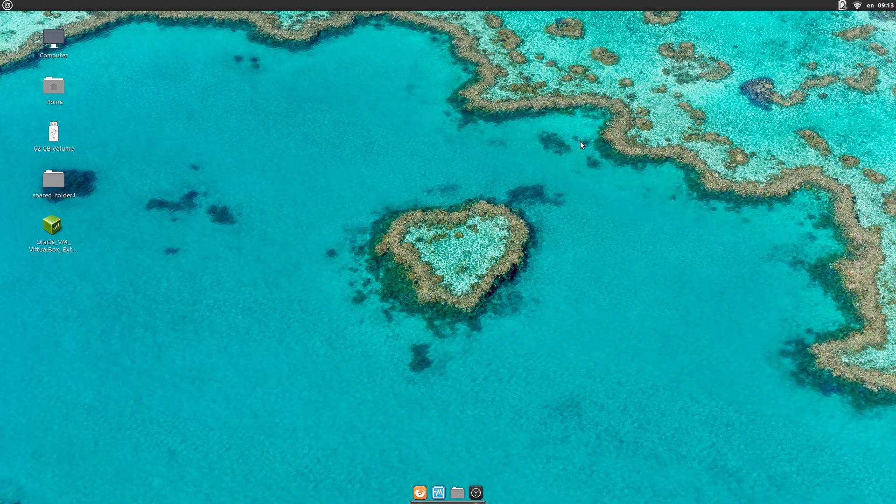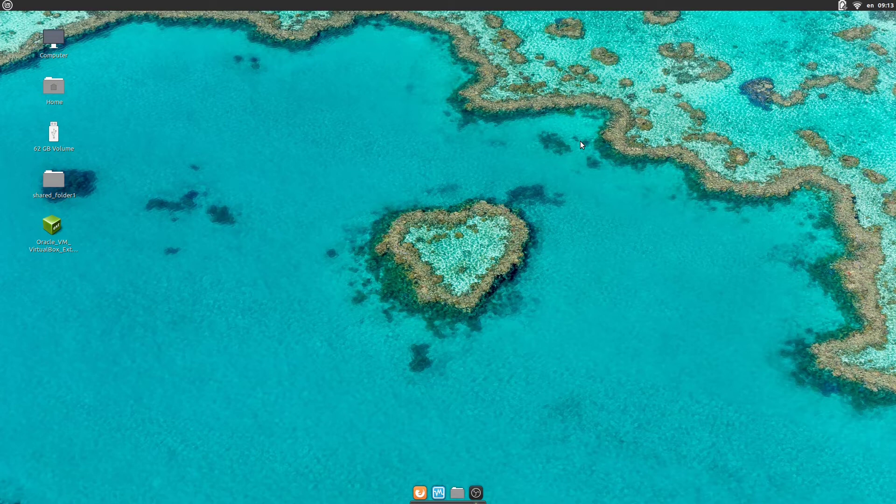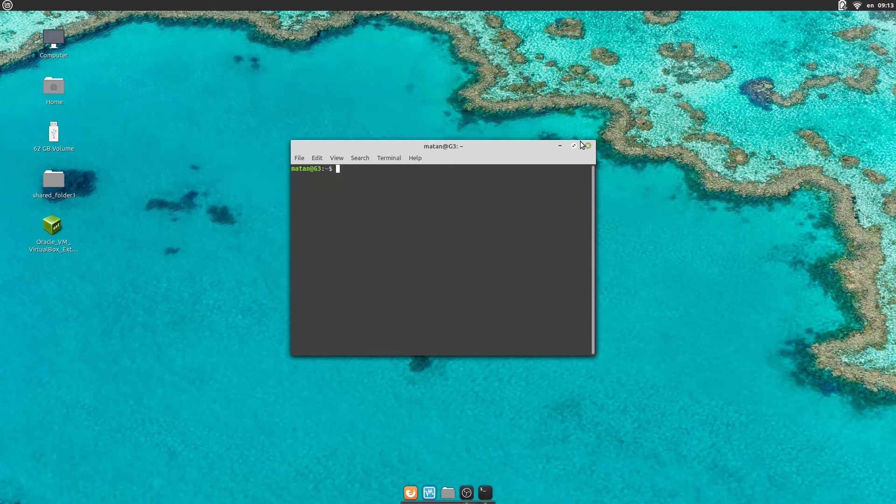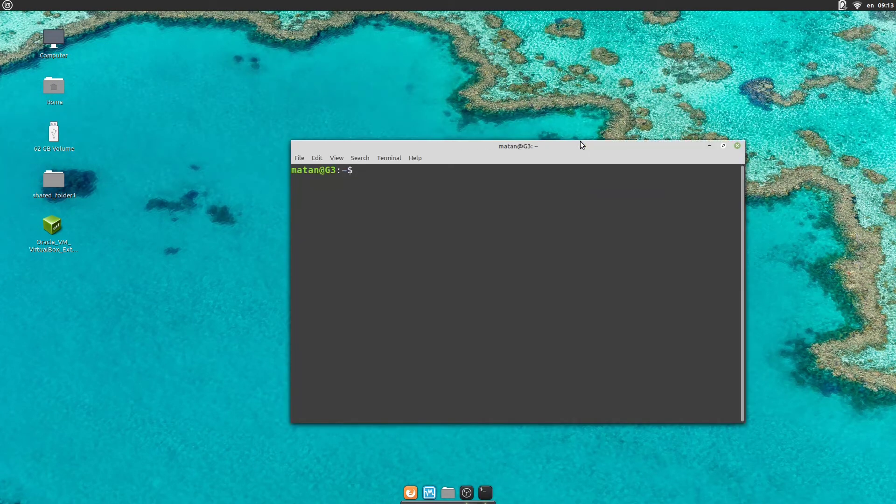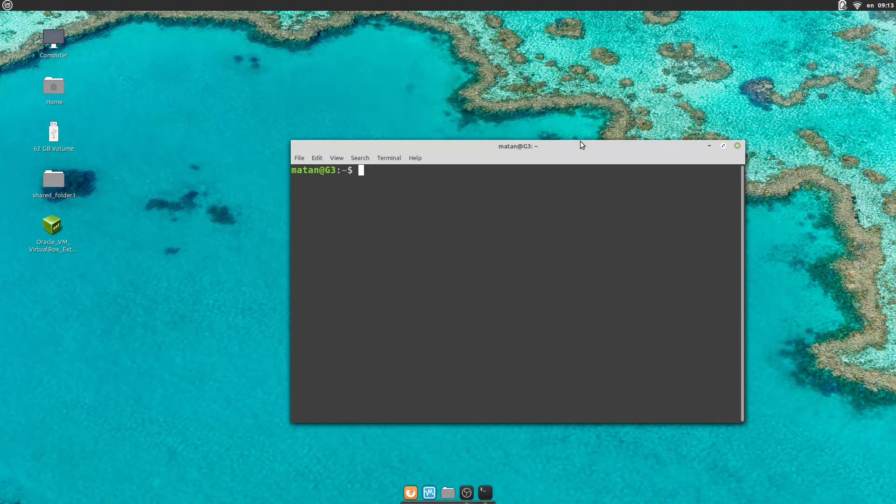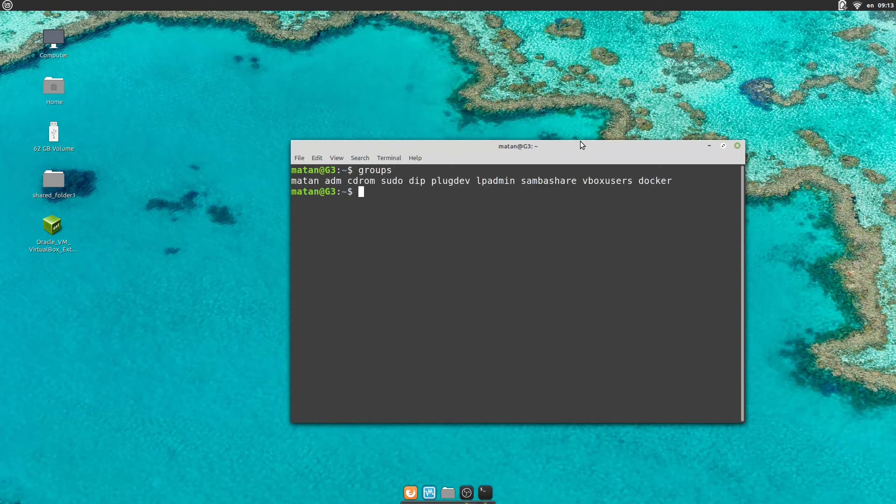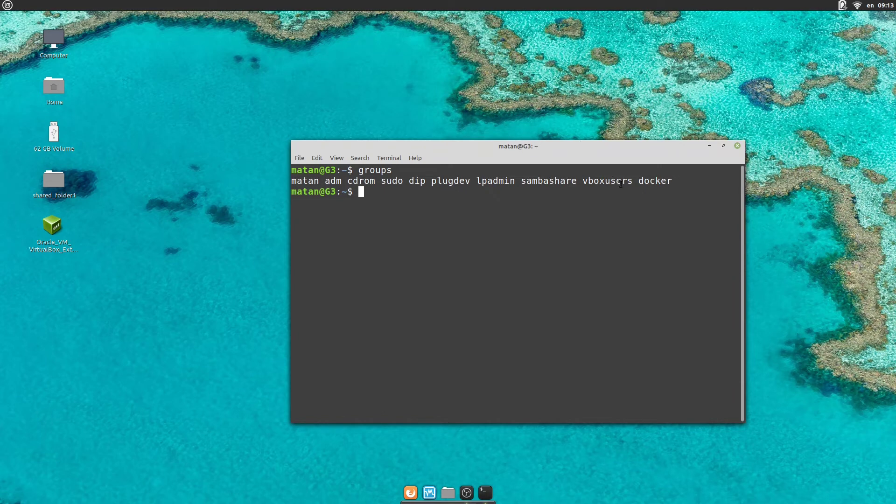Okay, it restarted. Let's open the terminal again. And let's list the groups that my user belongs to now. And now we can see that it also belongs to the VBox Users group.